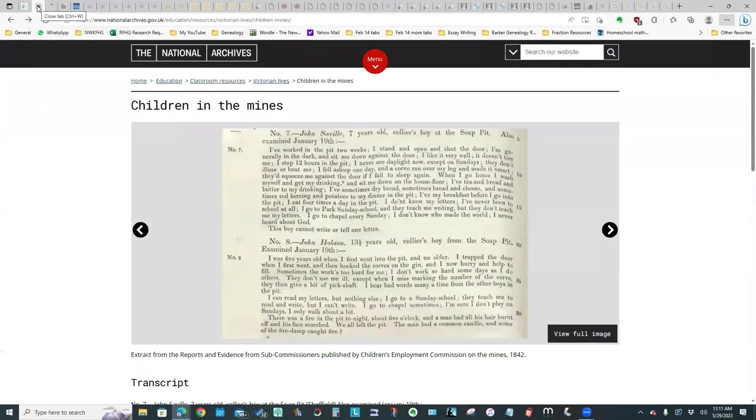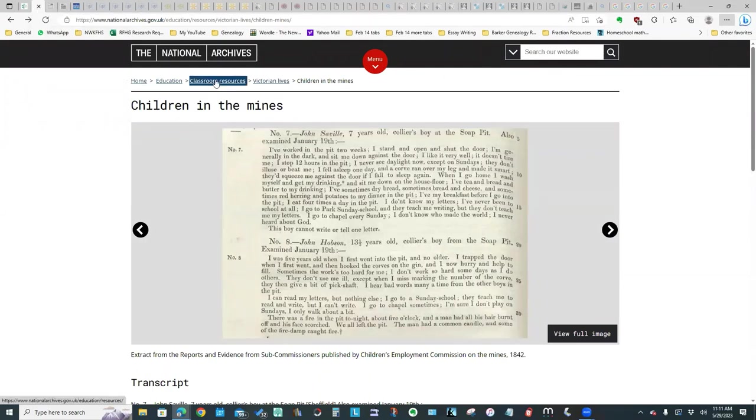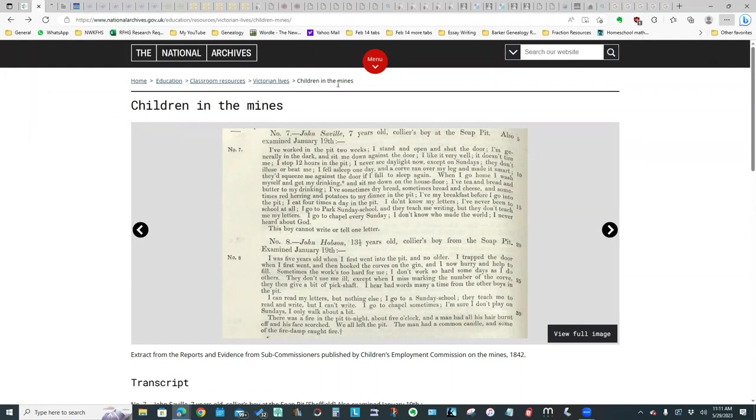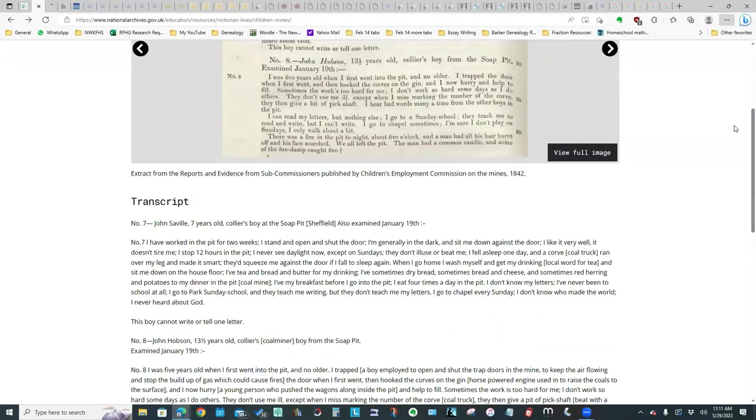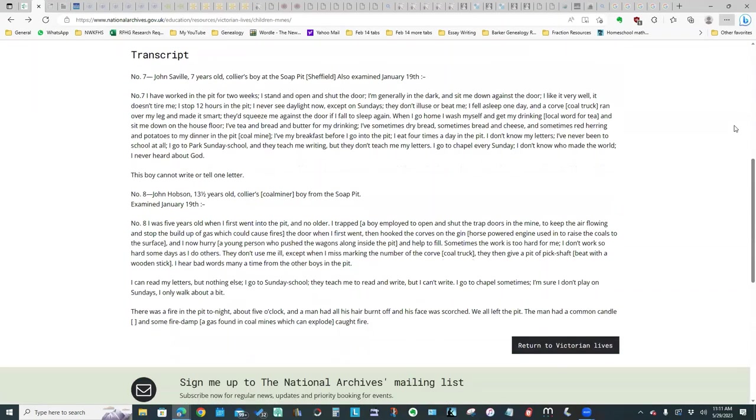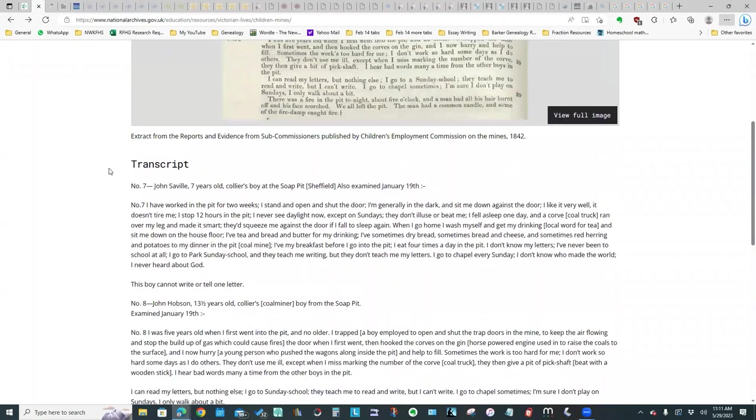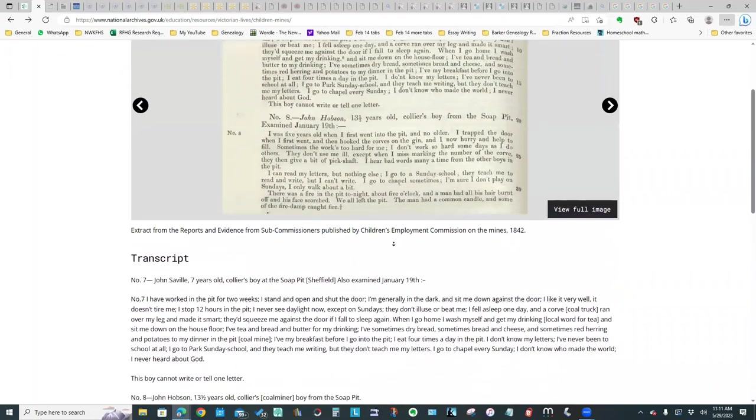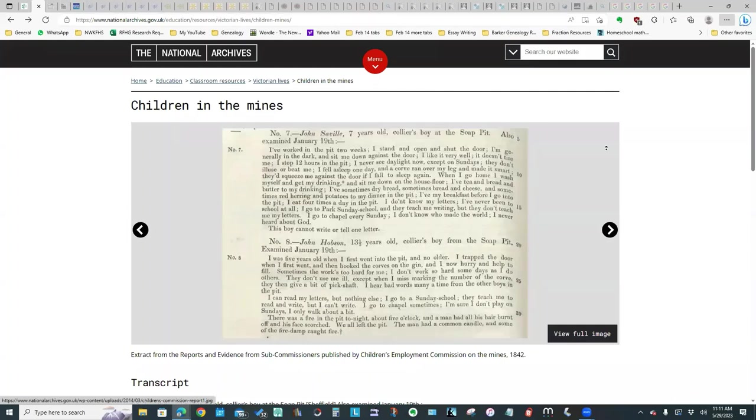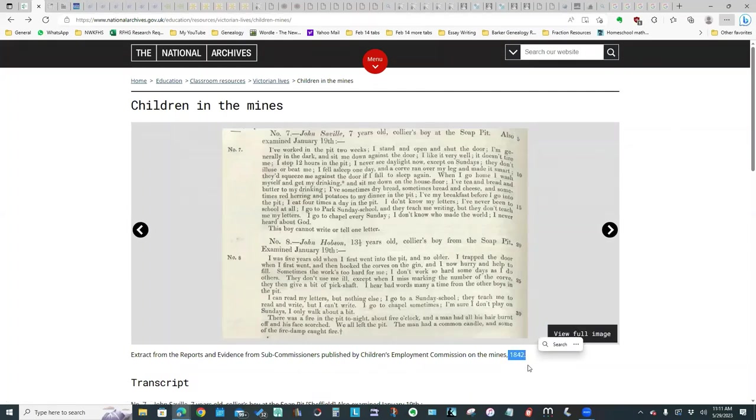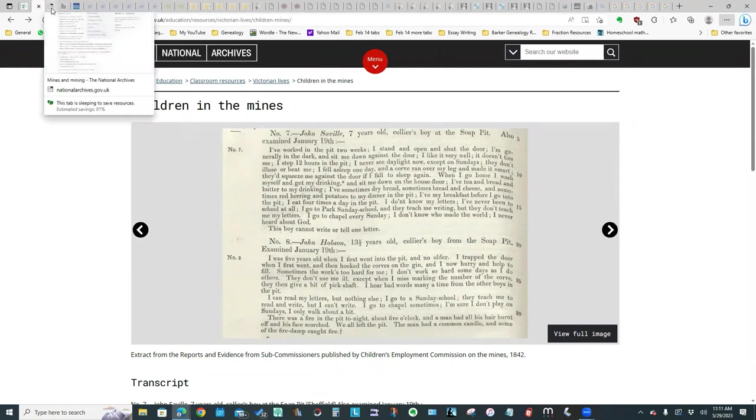I did look at the National Archives and they do have in their classroom resources section a Victorian Lives collection, and there was one that was Children in the Mines. There is a little bit of information here and what's interesting is they've got some transcripts of interviews done with some children who worked in the mines. This was from the Royal Commissions, 1842, they interviewed some children who worked in the mines, so that was interesting.